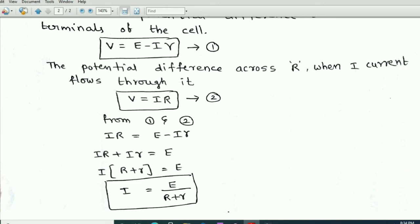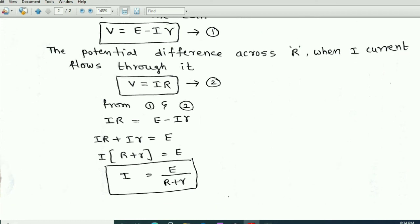Taking the Ir term to the left side, we get I times capital R plus I times small r equals E. Taking I as common from both terms, we get I times (capital R plus small r) equals E, where E is the EMF of the cell.